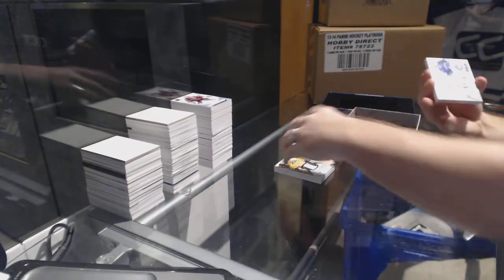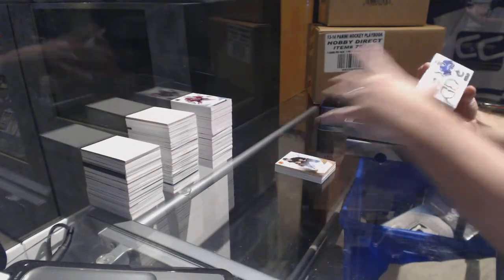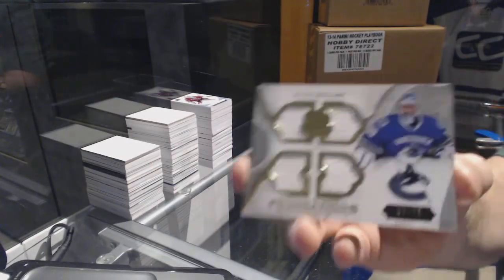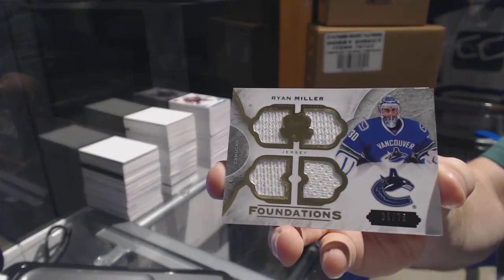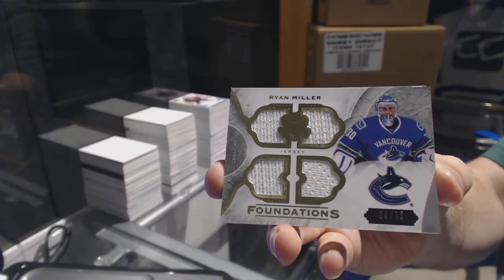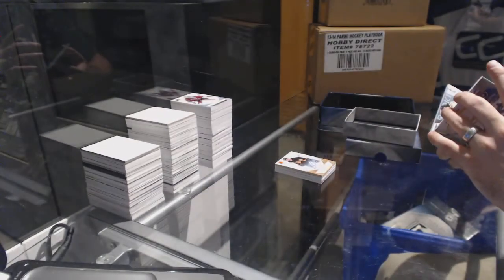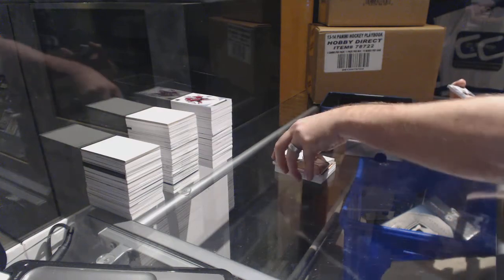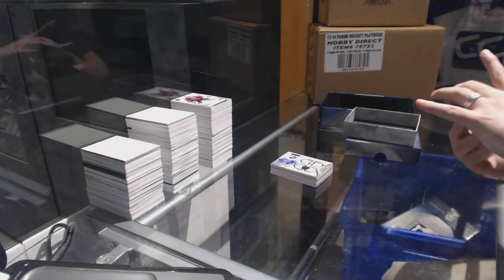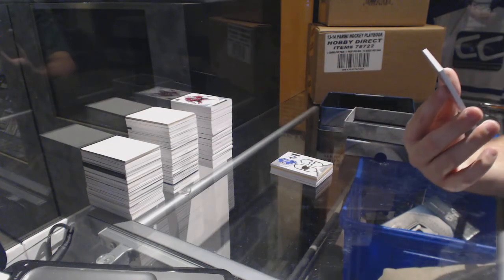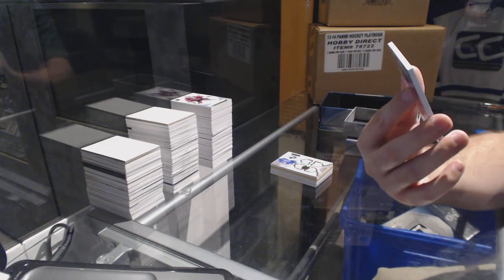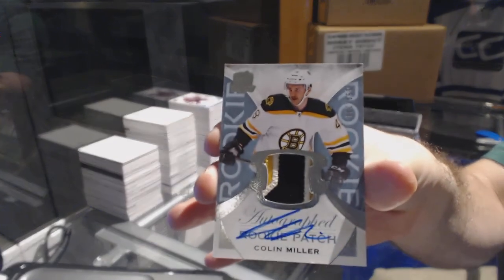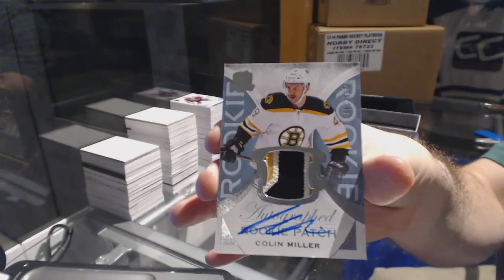10 of 12 Pavel Bure for the Vancouver Canucks. Number 75, quad jersey Ryan Miller, and finish off with a three-color base patch rookie, number 3, 249, for the Boston Bruins, Colin Miller.